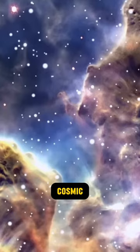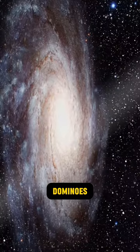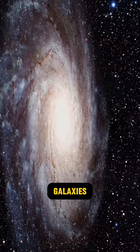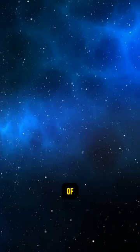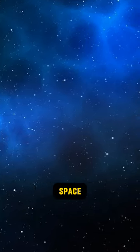Think of it as the ultimate cosmic domino effect, but instead of dominoes, we've got galaxies, and instead of a table, we've got intergalactic space.